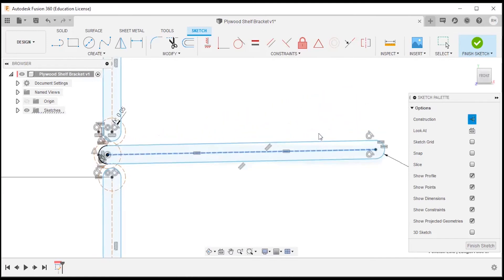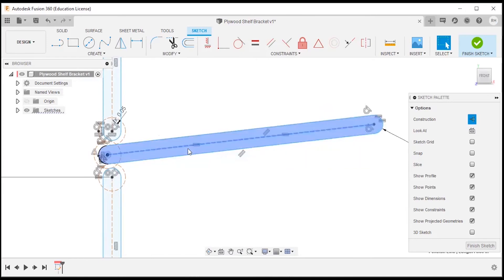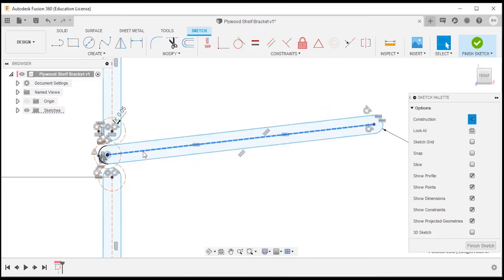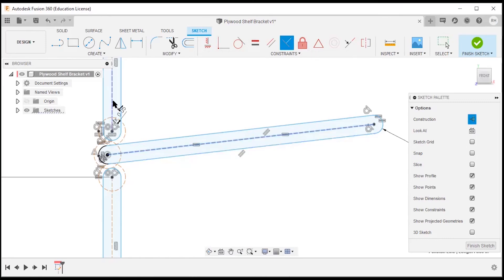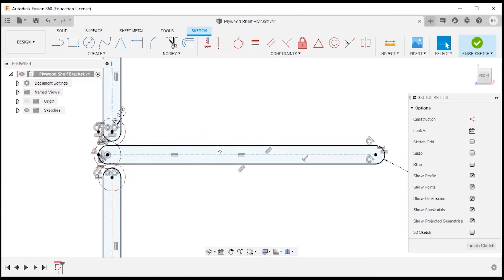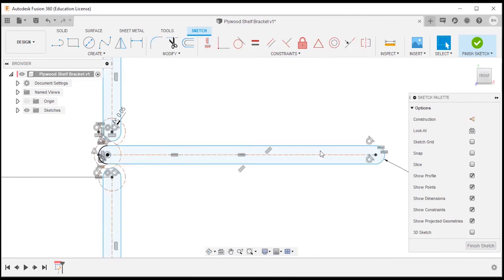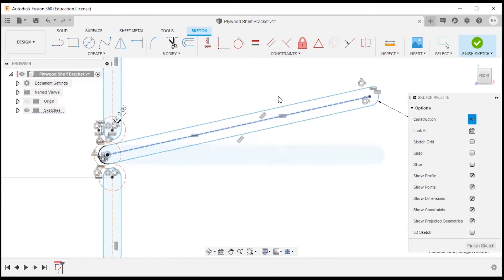That allows the sketch to move. Sometimes Fusion also puts in a default perpendicular constraint from one line to another. I'll show what that looks like by adding a perpendicular constraint — it snaps it back. It shows as a small 'T' constraint icon, so if you have one of those T's you'll need to delete it as well. I'll left-click on it, select Perpendicular Constraint, and delete. Now our sketch is flexible and we have the ability to move.